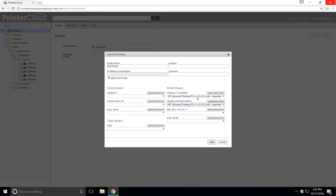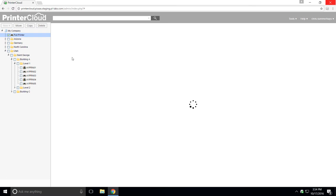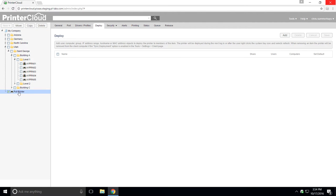Once you have your drivers assigned, click add and your new pull printer or virtual print queue is created. This can now be deployed to end users and when they print, it will automatically hold the job until they are ready to release it.